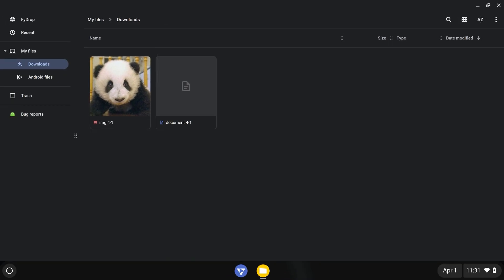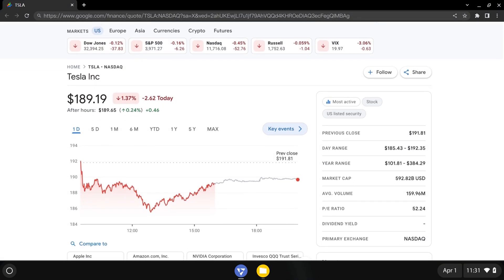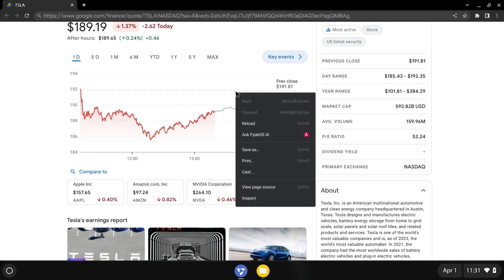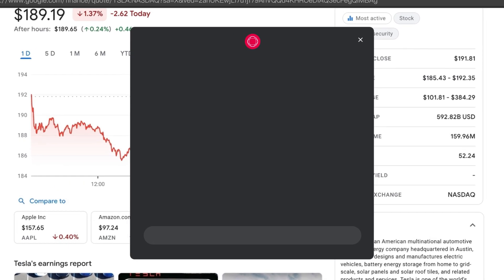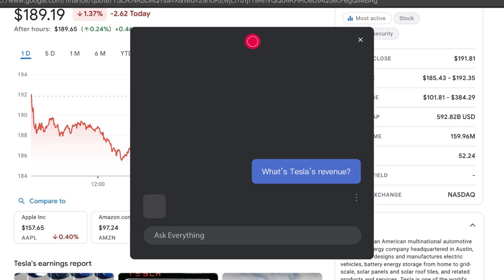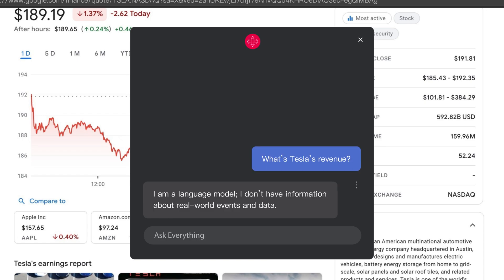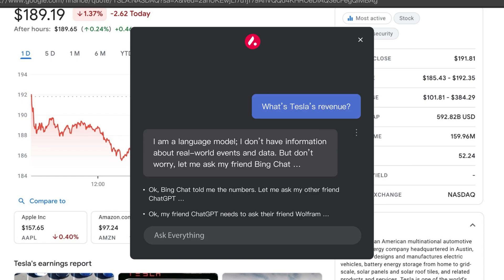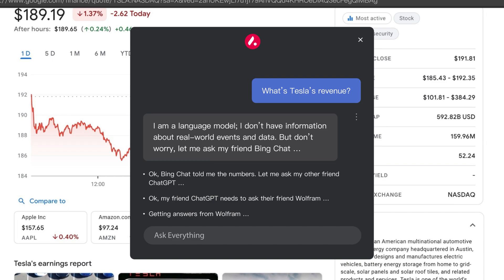FIDOS AI may appear to be just another typical chatbot, but it's actually highly versatile under the surface. When FIDOS AI is confused, it will attempt to ask its best friends in town to give you an elaborate answer.